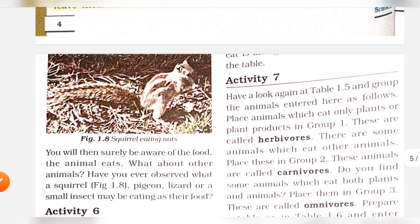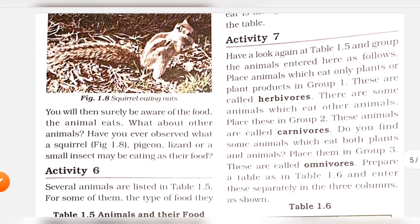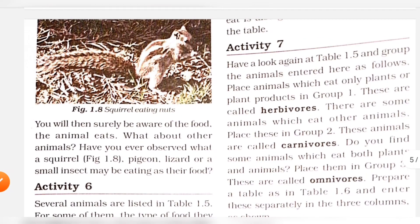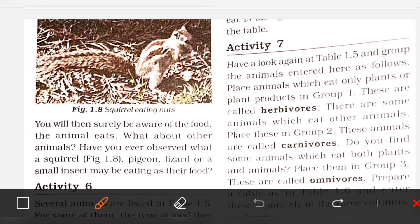If you have a pet, you will surely be aware of the food that animal eats. What about other animals? Have you ever observed what a squirrel, pigeon, lizard, or a small insect eats?